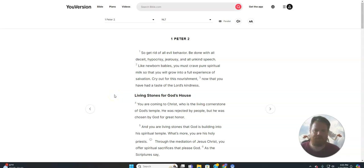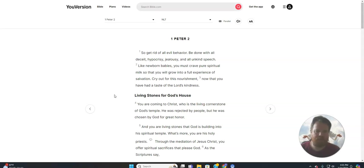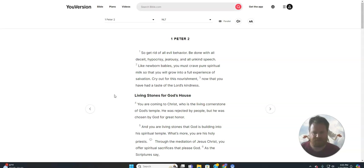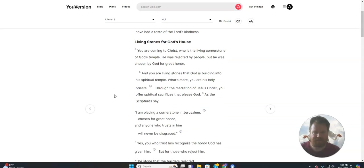So get rid of all evil behavior. Be done with all deceit, hypocrisy, jealousy, and all unkind speech. Like newborn babies, you must crave pure spiritual milk, so that you will grow into a full experience of salvation. Cry out for this nourishment, now that you have a taste of the Lord's kindness.